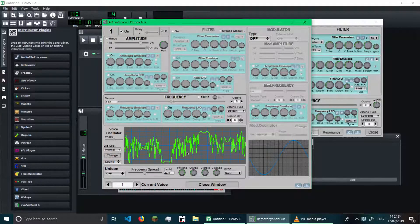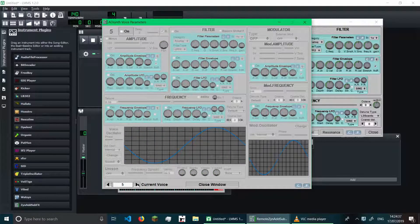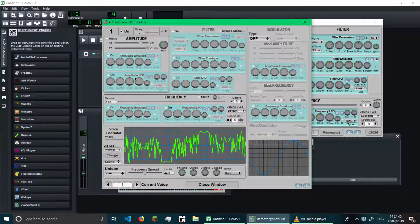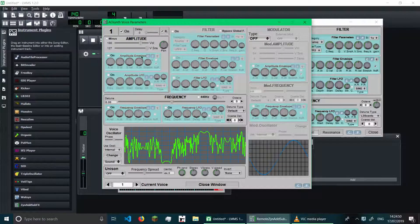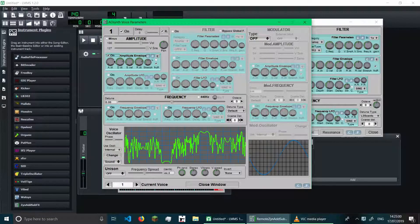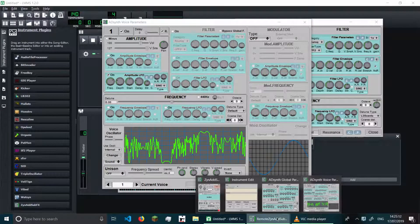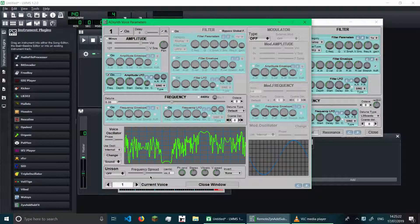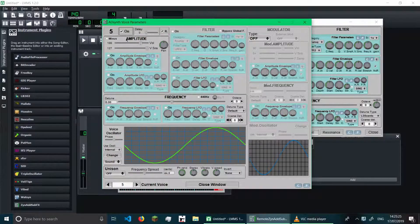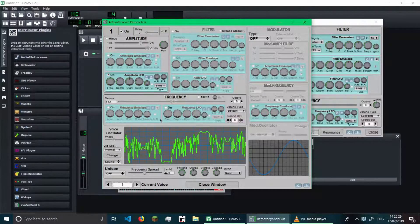So we have one waveform, but in AdSynth we are allowed to have eight waveforms playing at the same time, or they could modulate each other. In each waveform there is an amplitude, which is basically how loud everything is. The amplitude envelope changes how loud it is over time, and the amplitude LFO also does that — but the envelope only triggers once, while the LFO just keeps going, repeatedly changing the loudness of the waveform. You can enable each of these waveforms and change them.